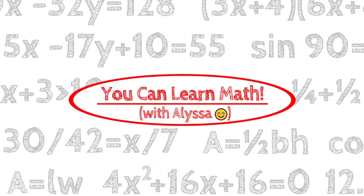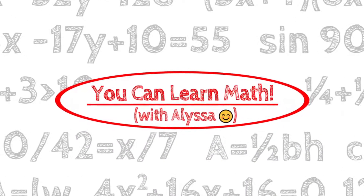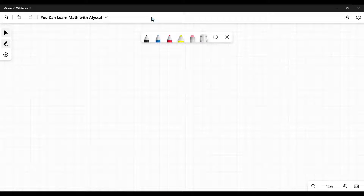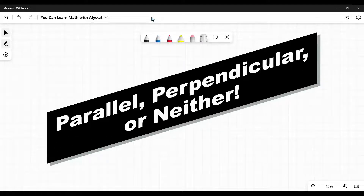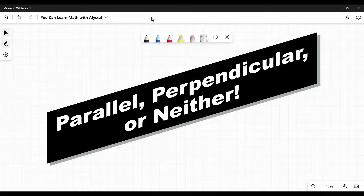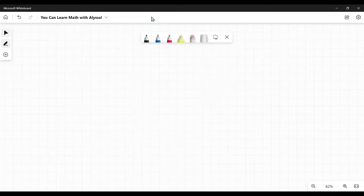Hi everyone, it's Alyssa and welcome to You Can Learn Math. Today we're talking about figuring out whether lines are parallel, perpendicular, or neither. Now usually when we say this, we're not talking about looking at the lines to determine it — we're talking about looking at the equations of the lines to figure this out.